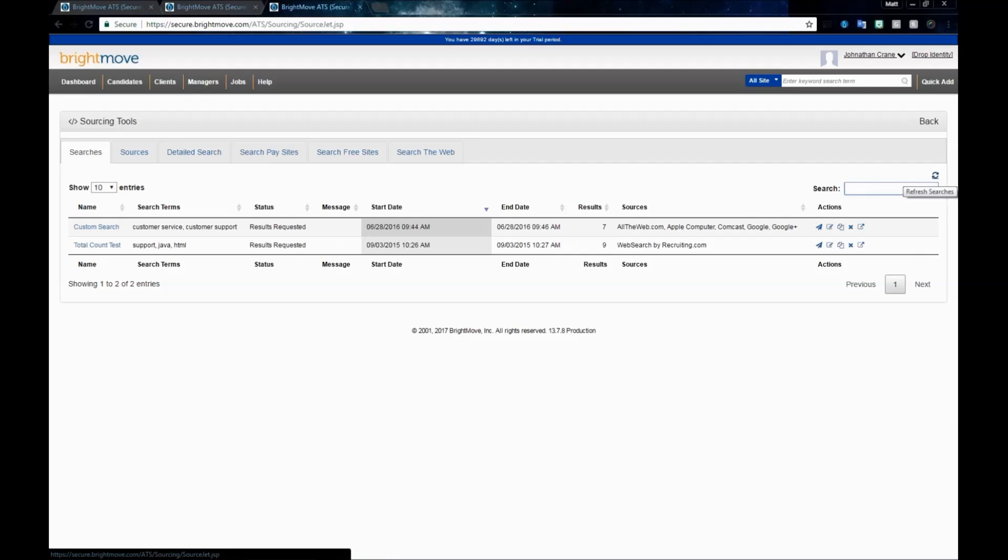Lastly, we have the ability to refresh our searches. When we run the search in just a minute, once it starts to run, we can click this until we see a complete in our results list.